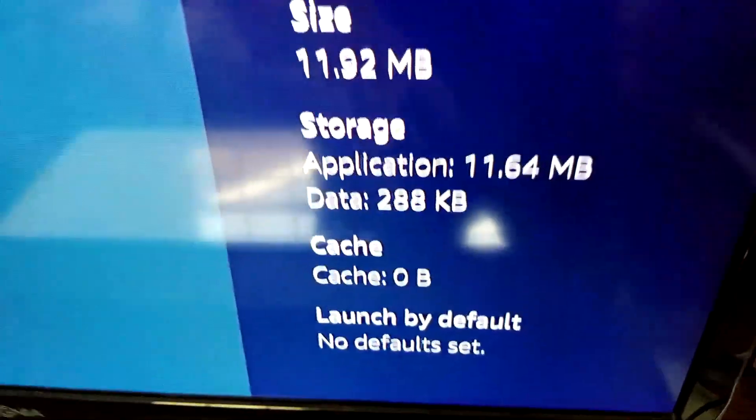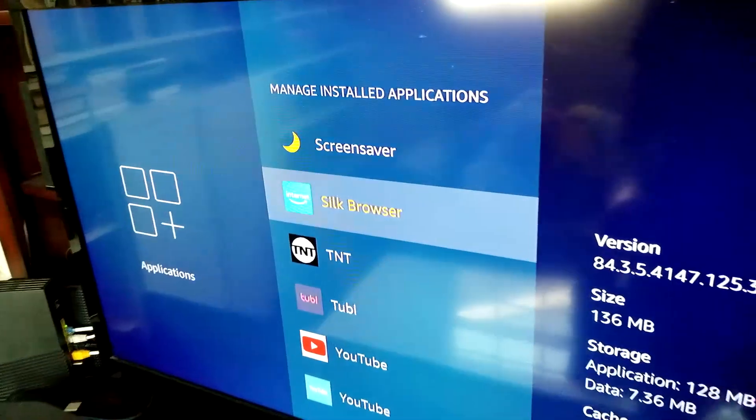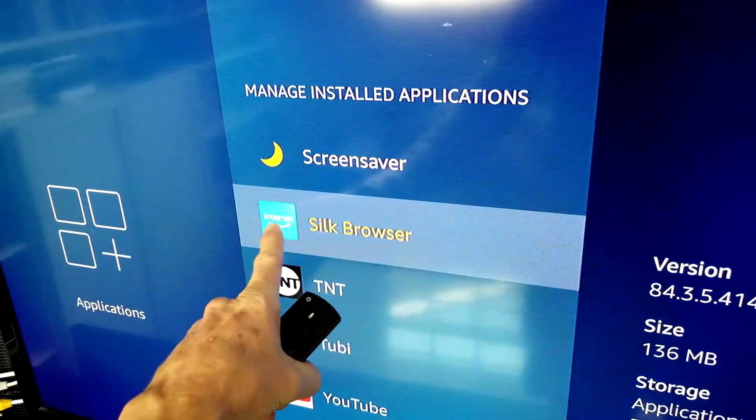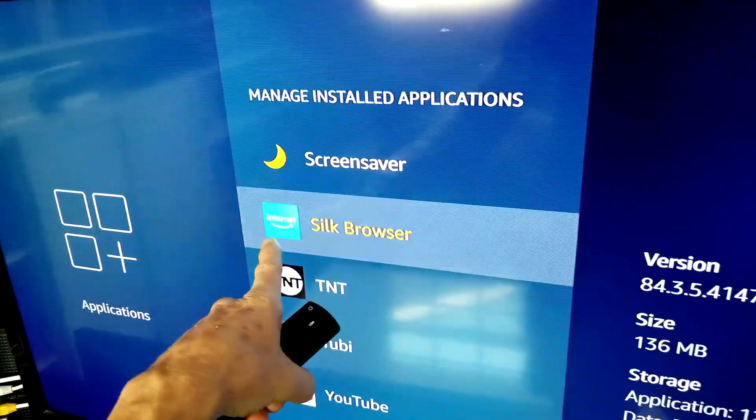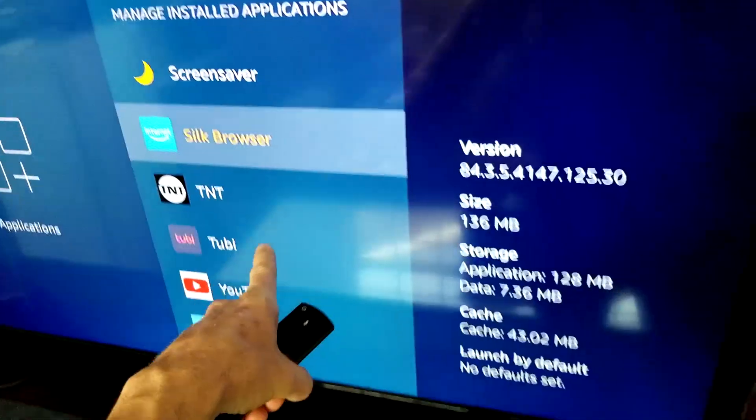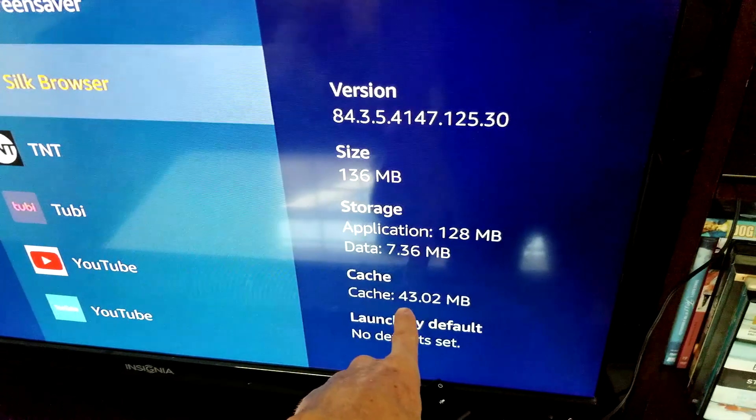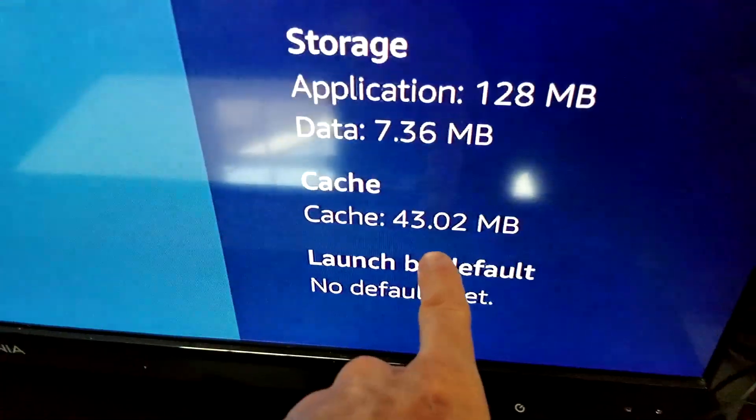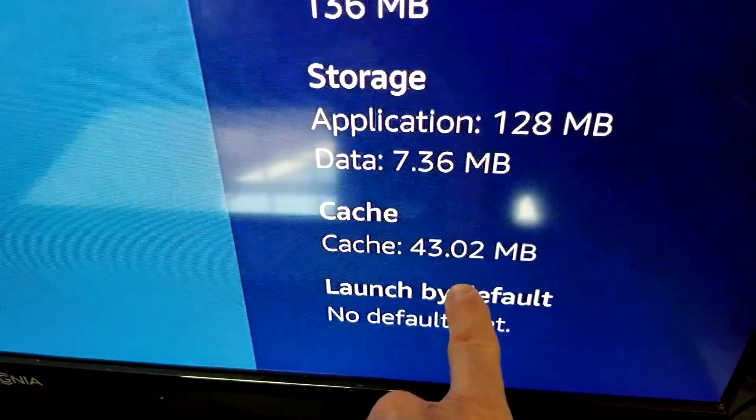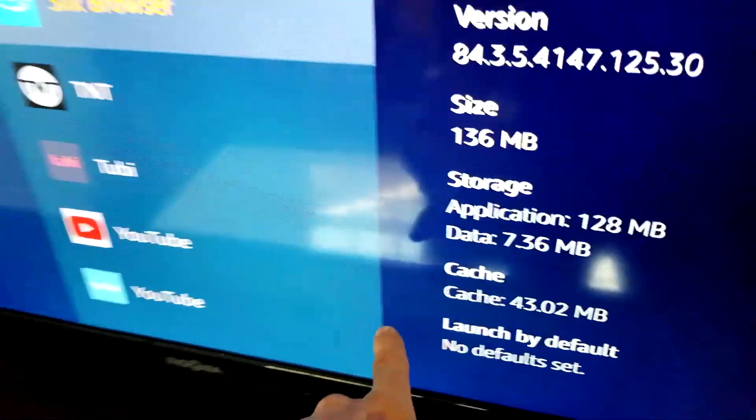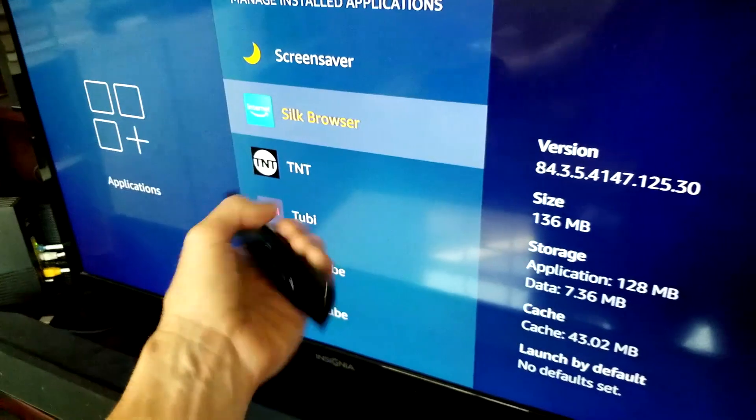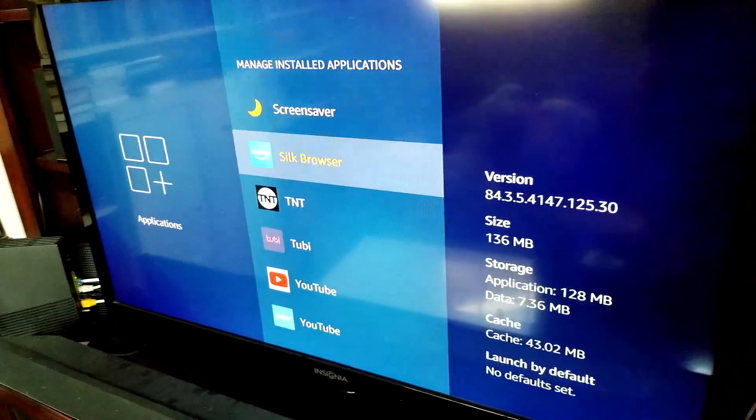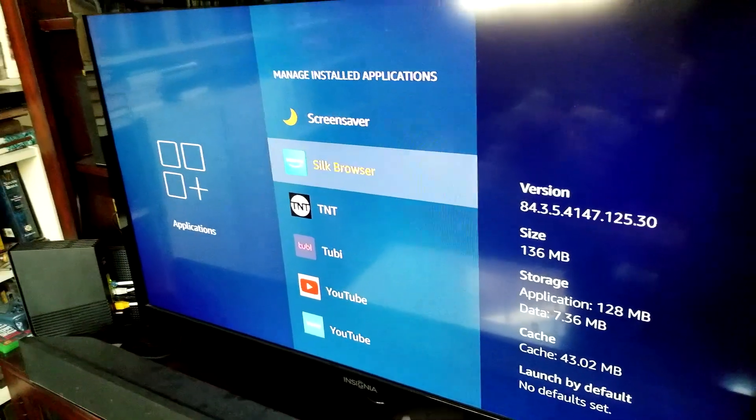Let's go to another one. Here we have Amazon's Silk Browser and we have 43.02 MB down here in cache. So if that was giving me issues, which it's not, you can go ahead and clear that like I just showed you.